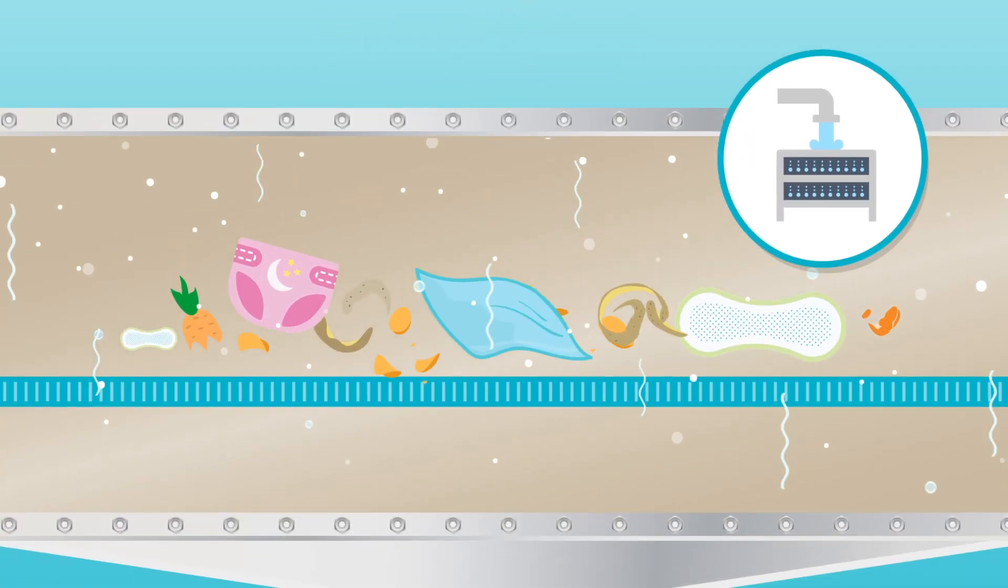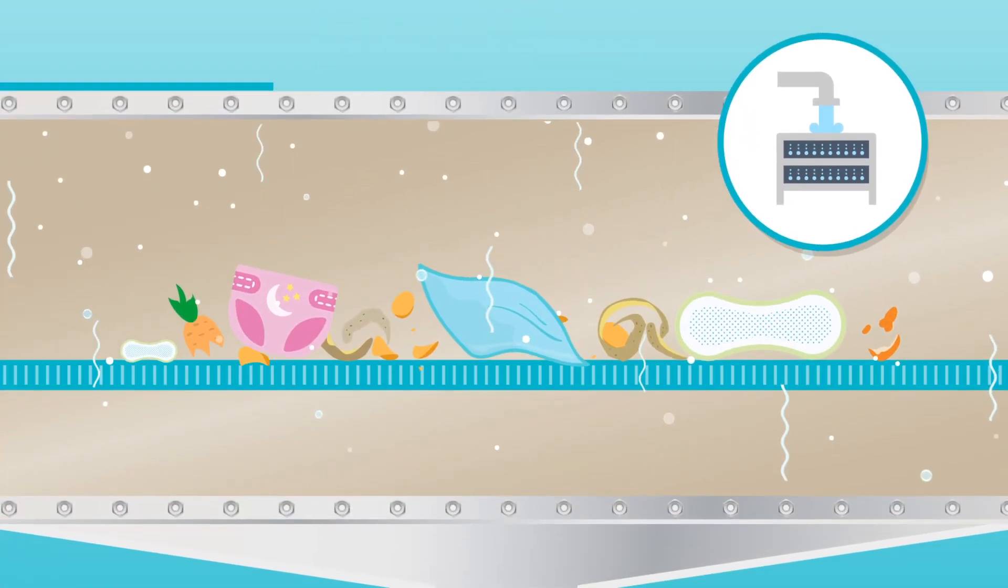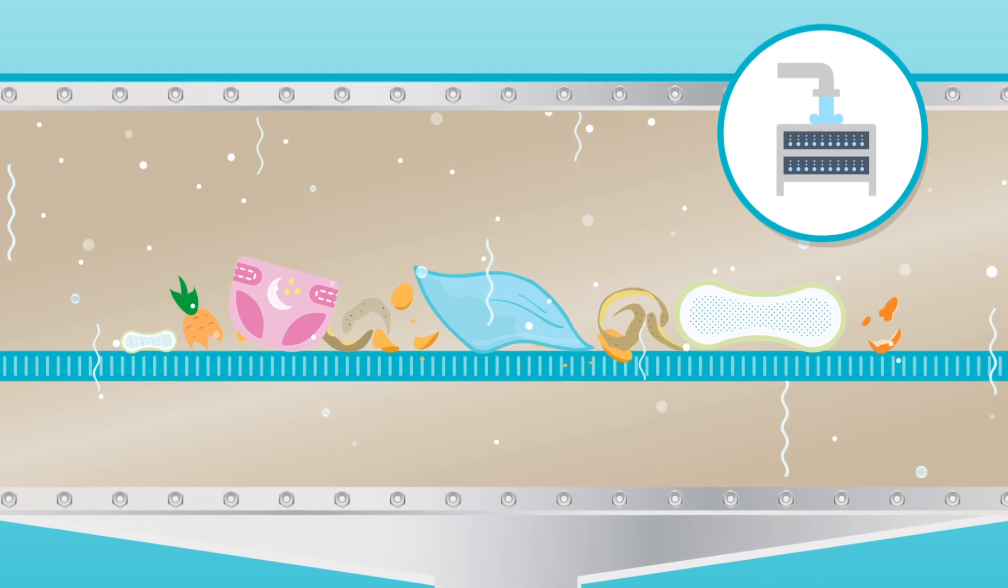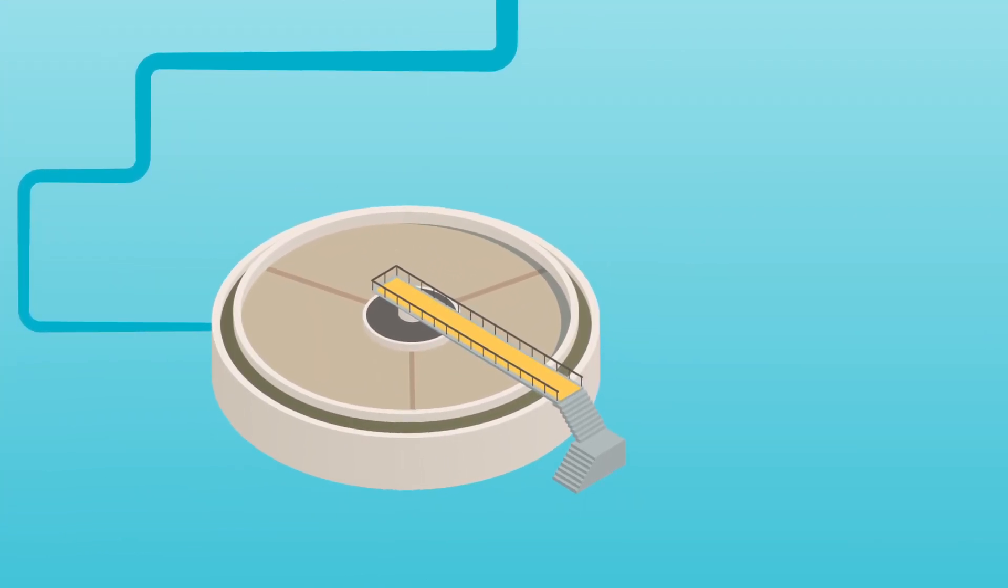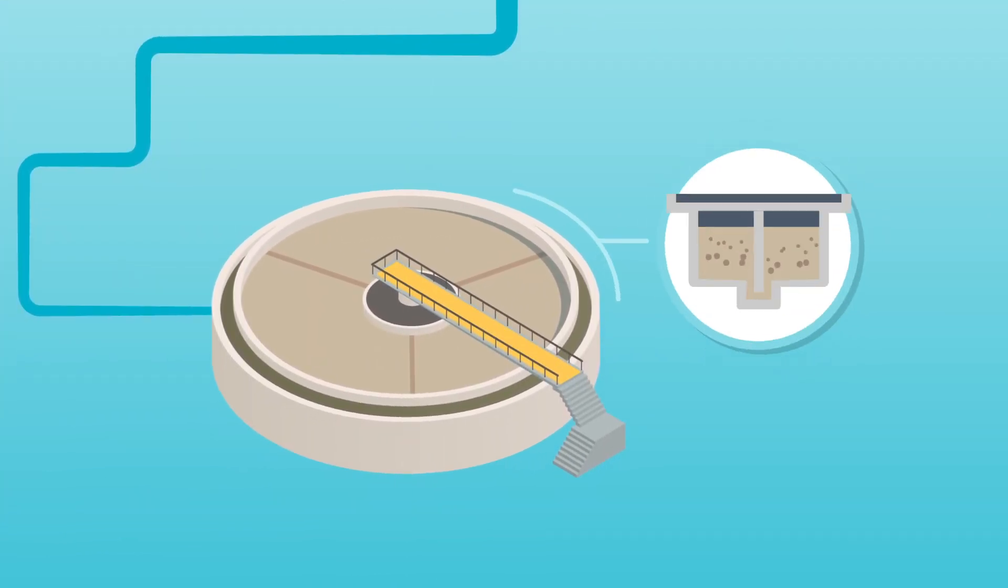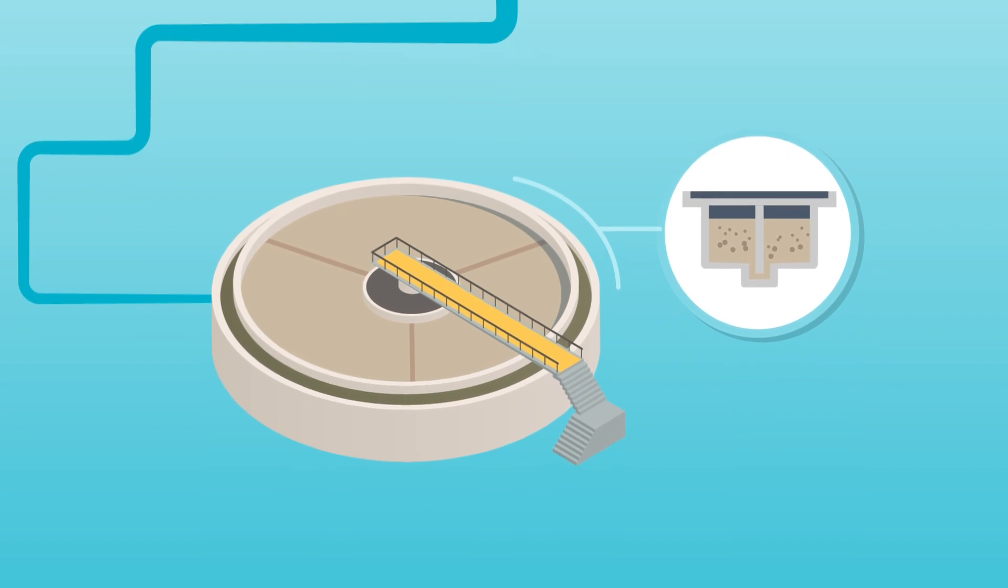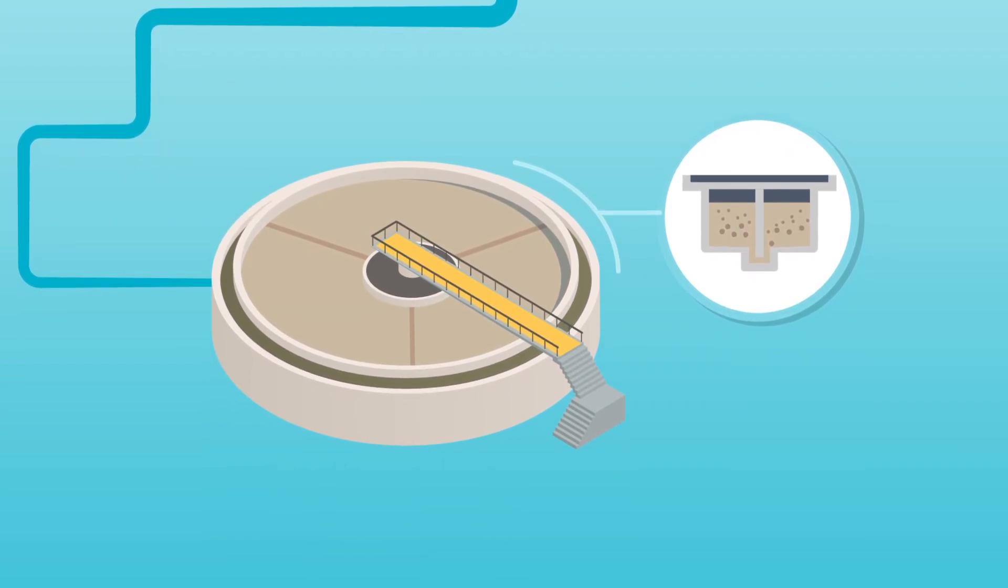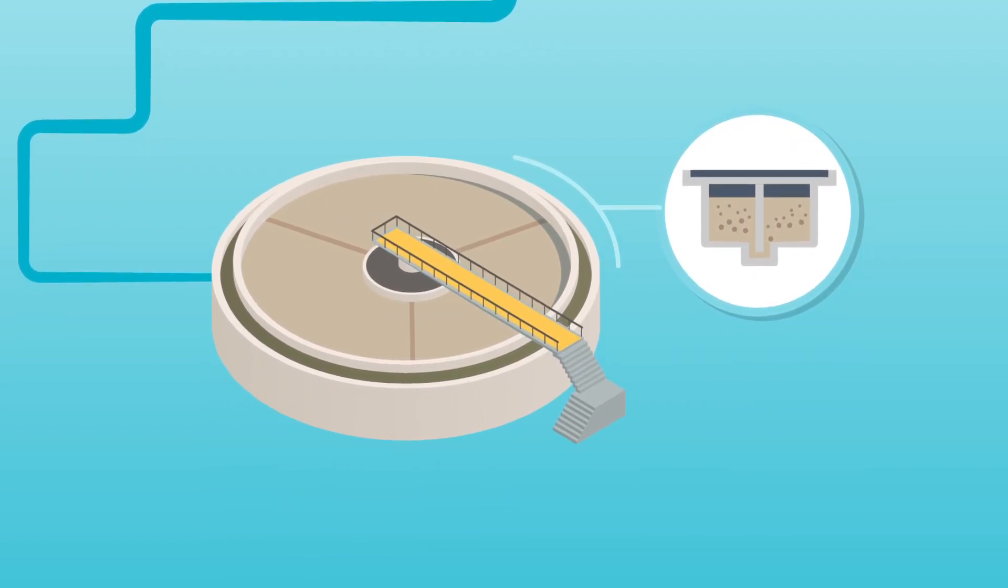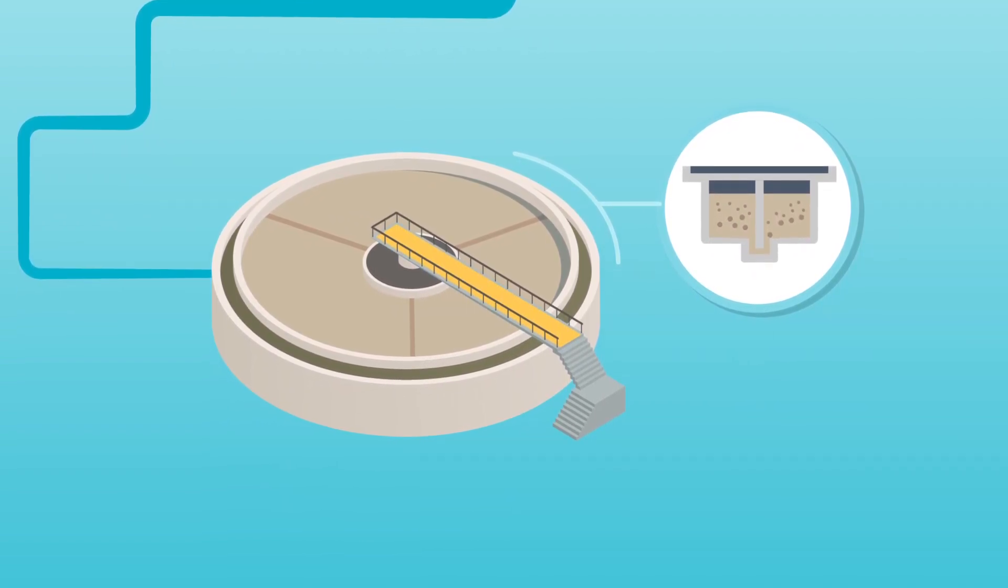Once all the things that shouldn't be there have been removed, the flow arrives in our primary settlement tanks. Any organic solids will settle at the bottom of the tanks, leaving a clearer liquid at the surface.